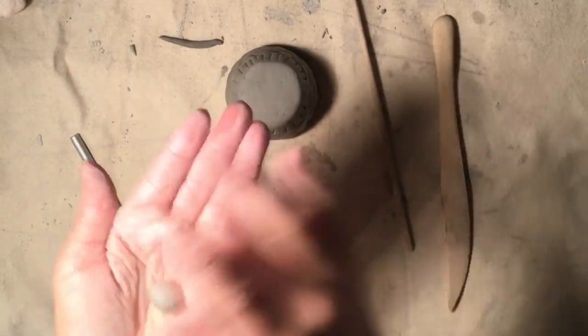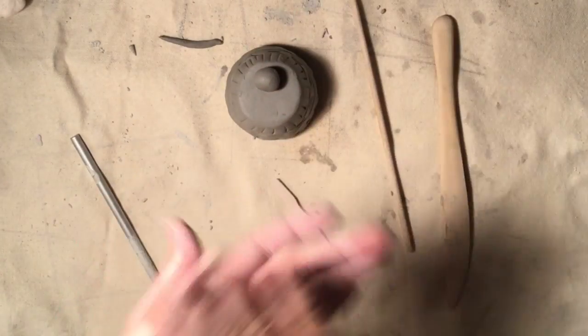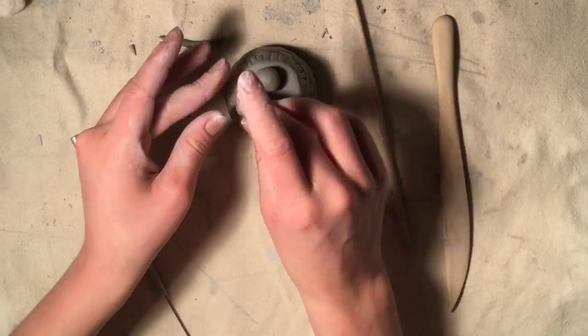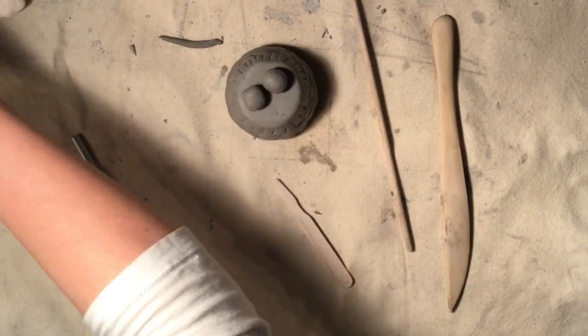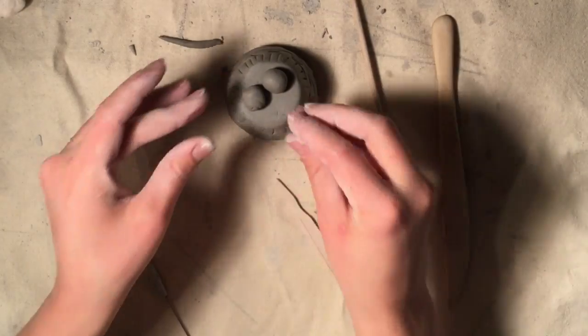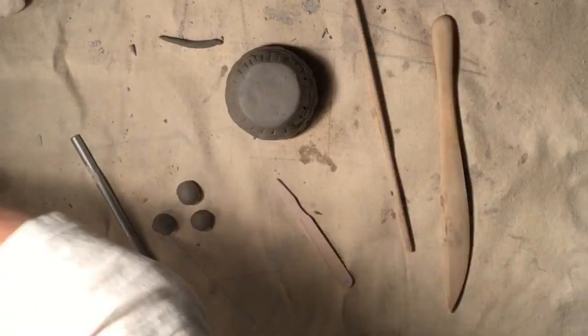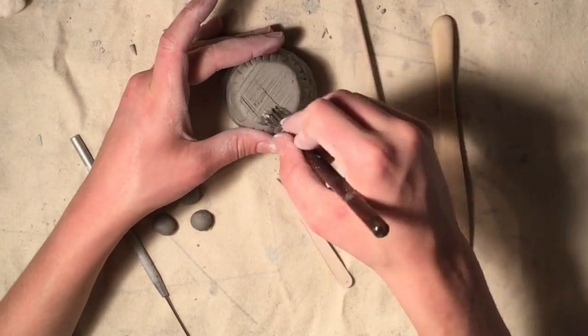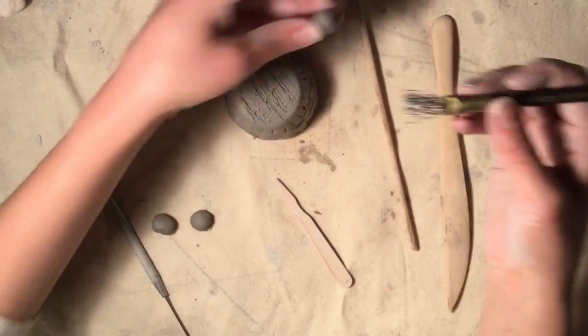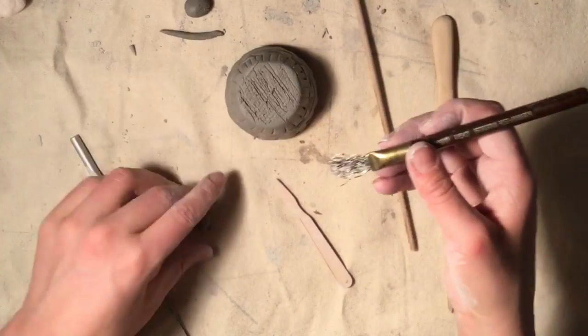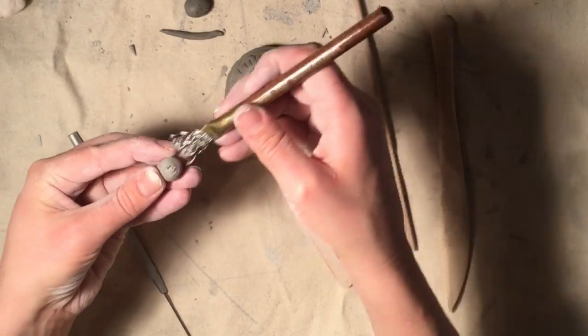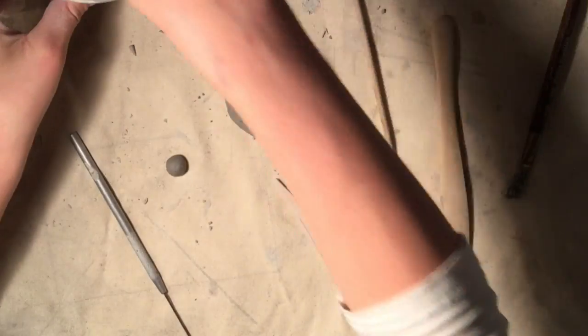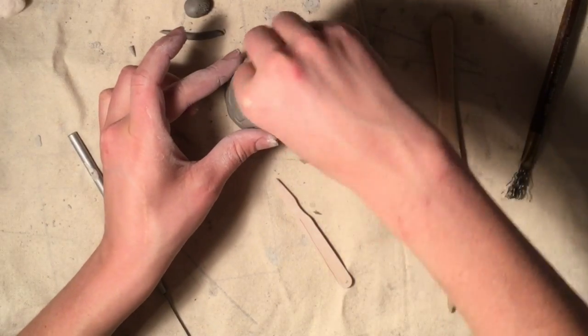If you want to raise your pinch pot up off the ground, a simple way is by using three small balls of clay to make a tripod. Roll three of the same size clay balls, then scratch and score both the bottom of the pinch pot and the bottom of the clay feet. Wet and wiggle them and they'll make a wonderful base for your clay pinch pot.